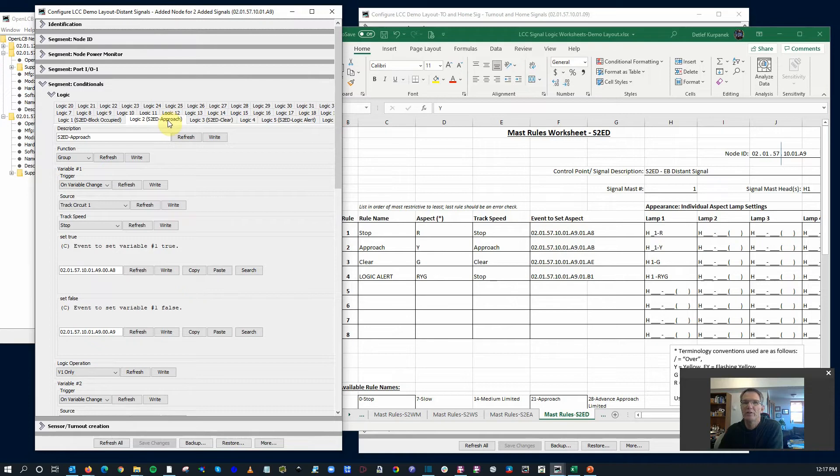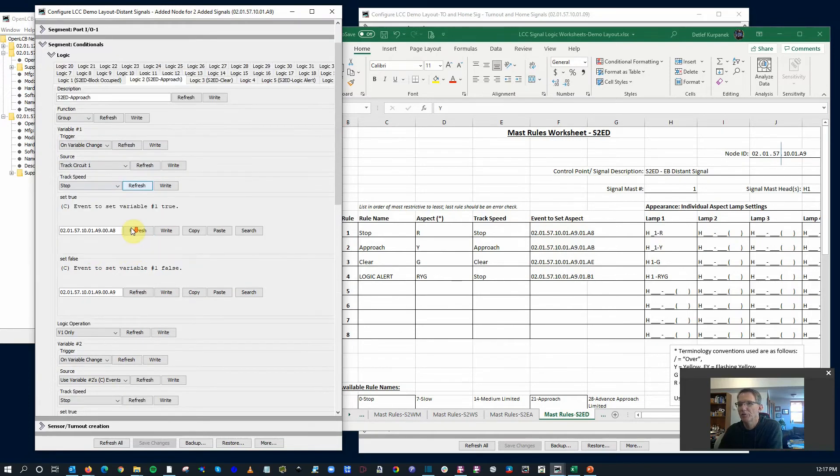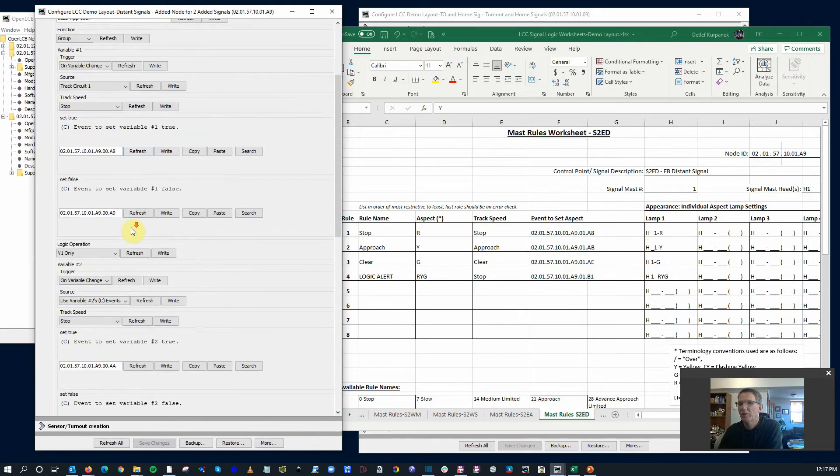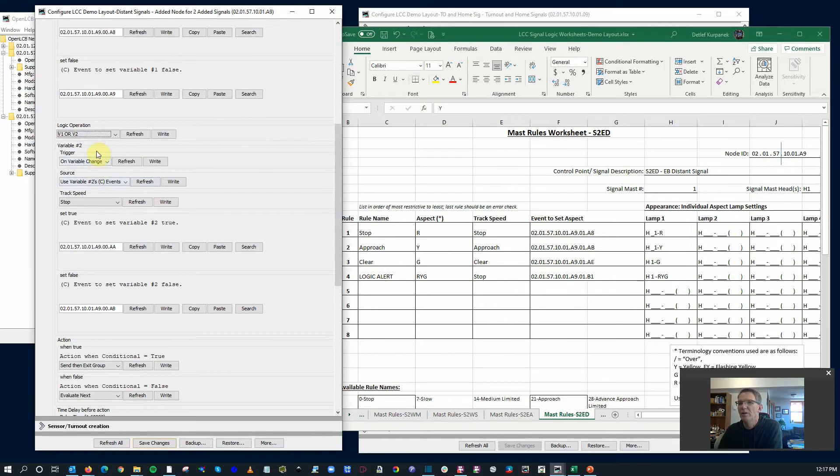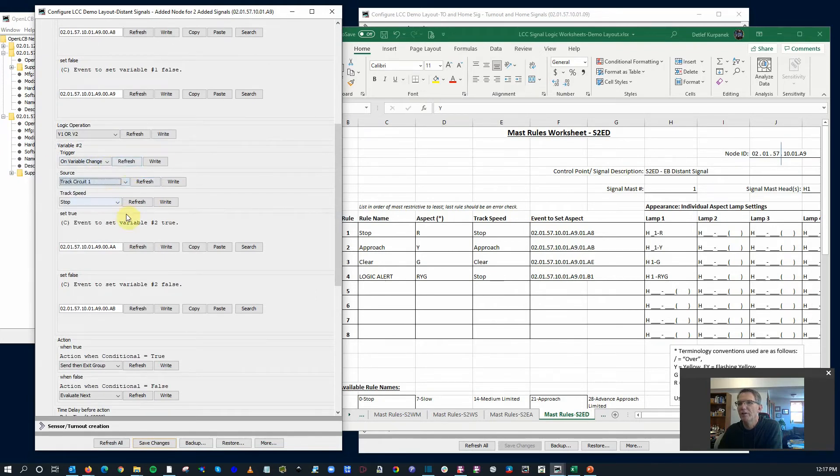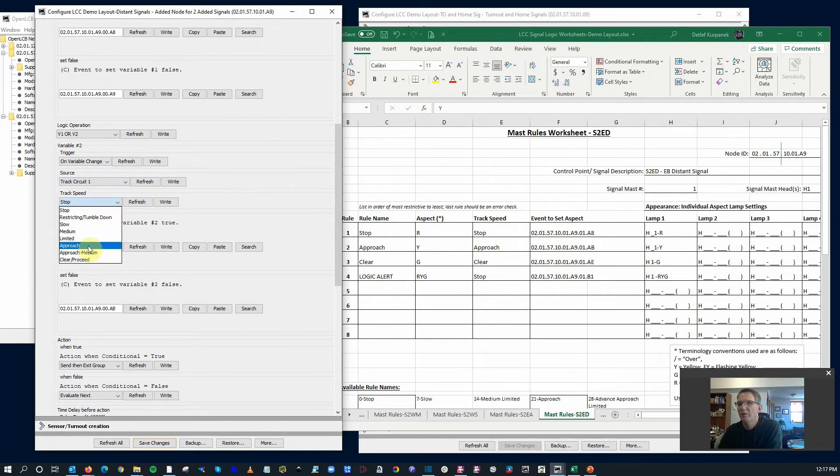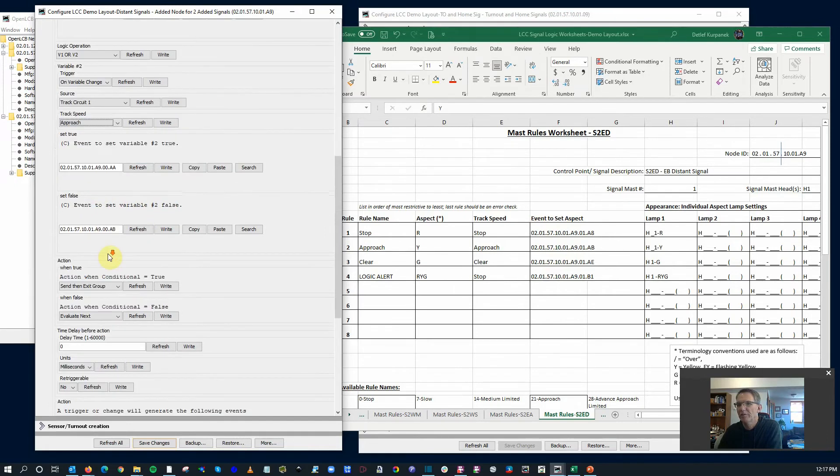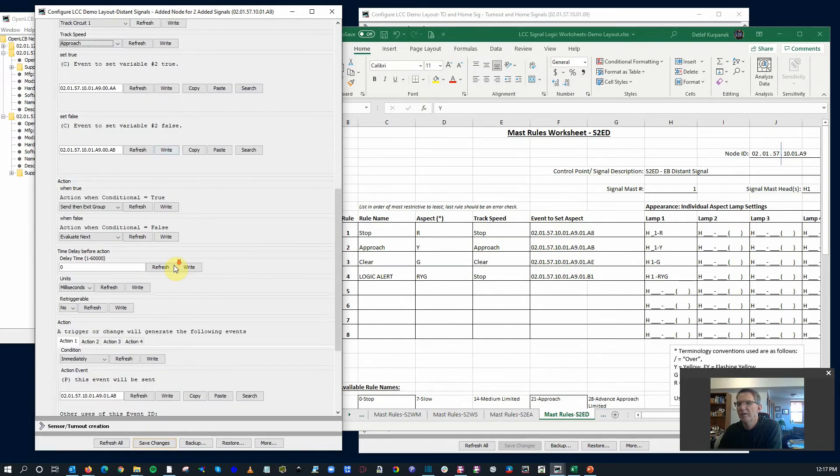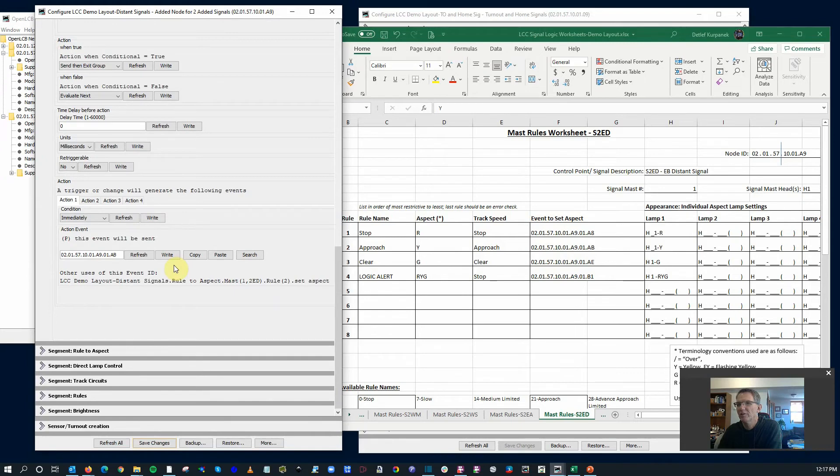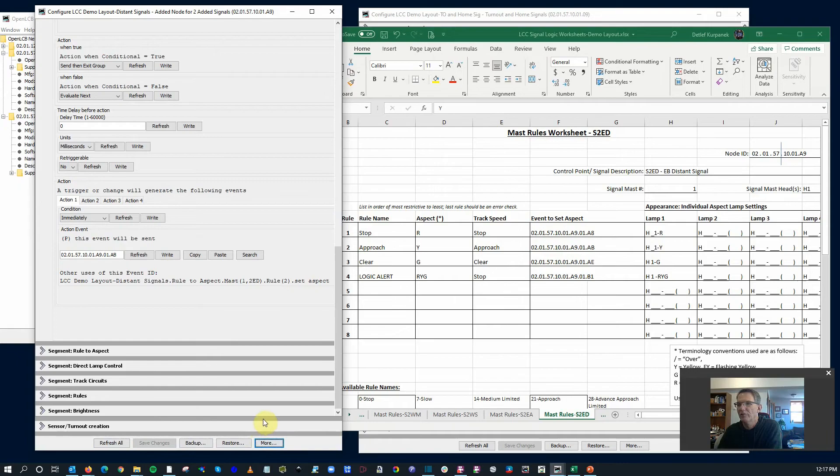So what I want to do is actually do V1 or V2, trigger 2 on variable change. This time we're going to go back to track circuit 1 as well. And this time for speed, I'm going to do the approach speed. So we're going to write all that. If it's either a stop or an approach, we should see that distance signal go to yellow. I'm going to save all the changes, reboot, and let's go back out to the layout and see if we can get this to work.